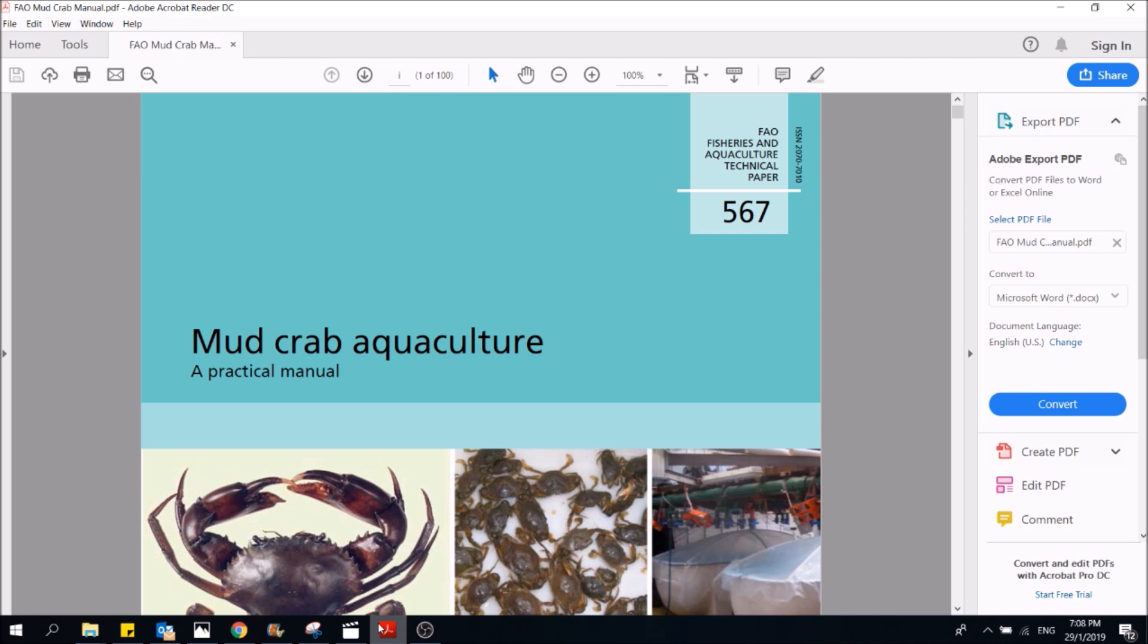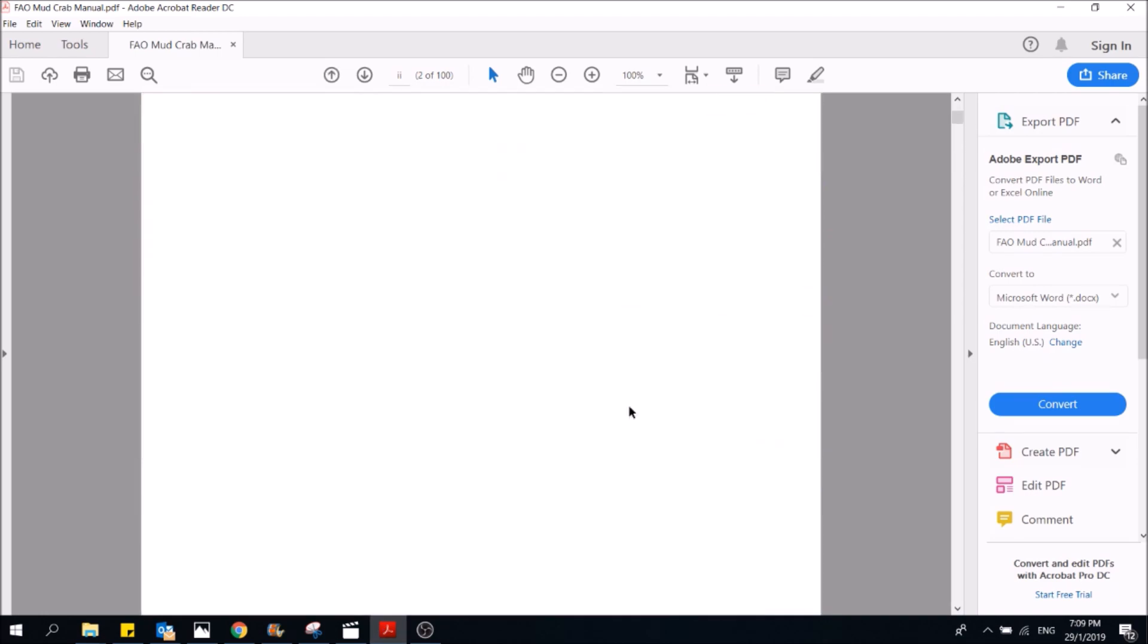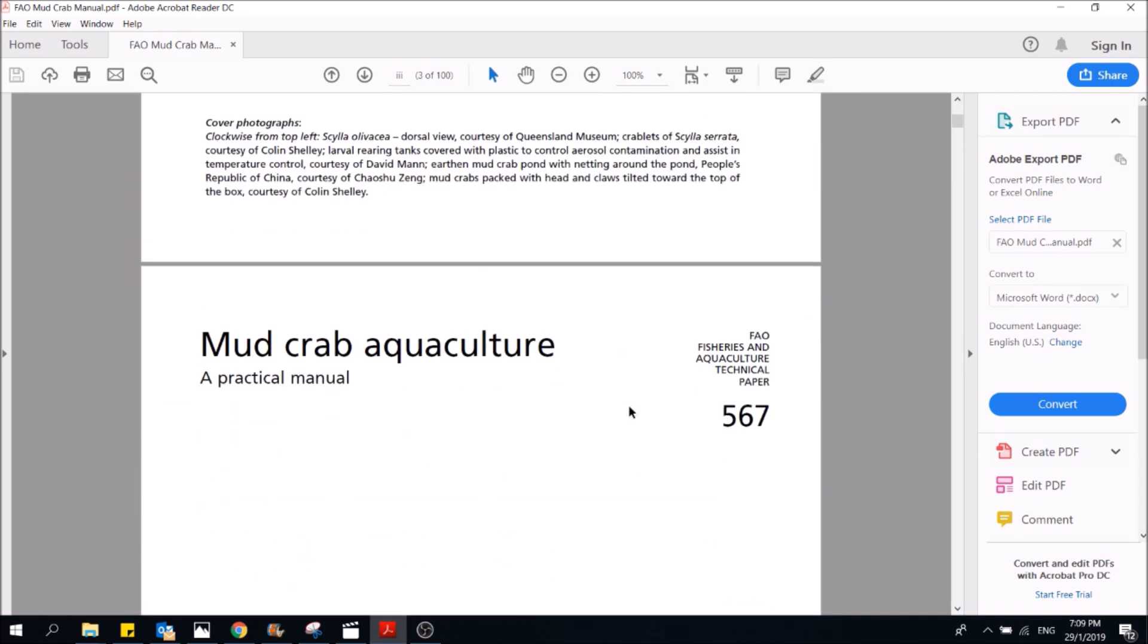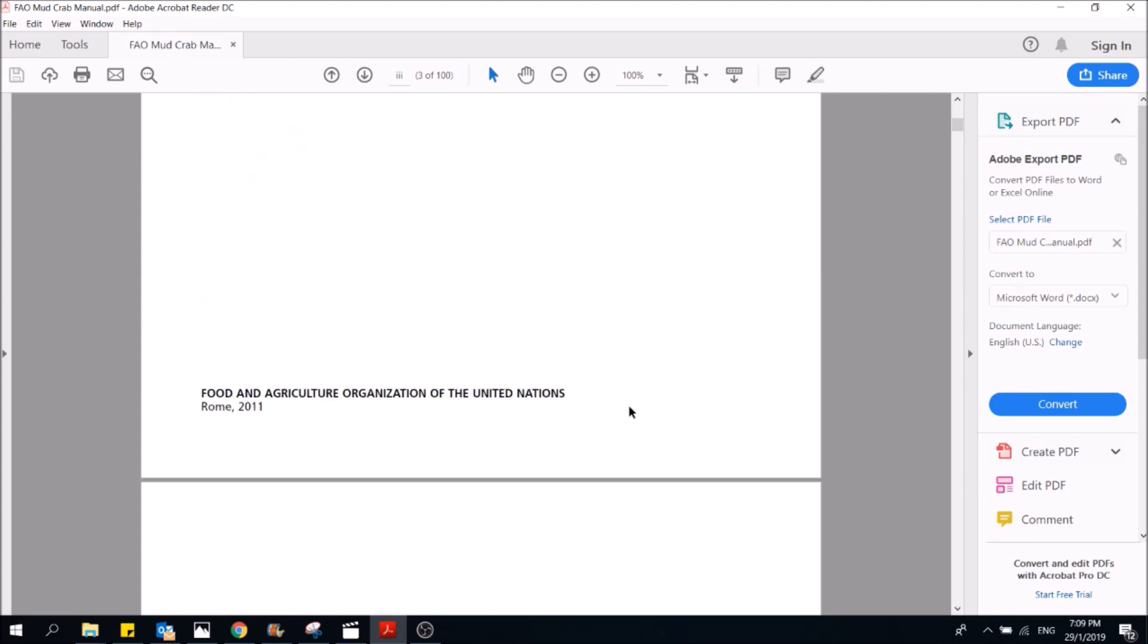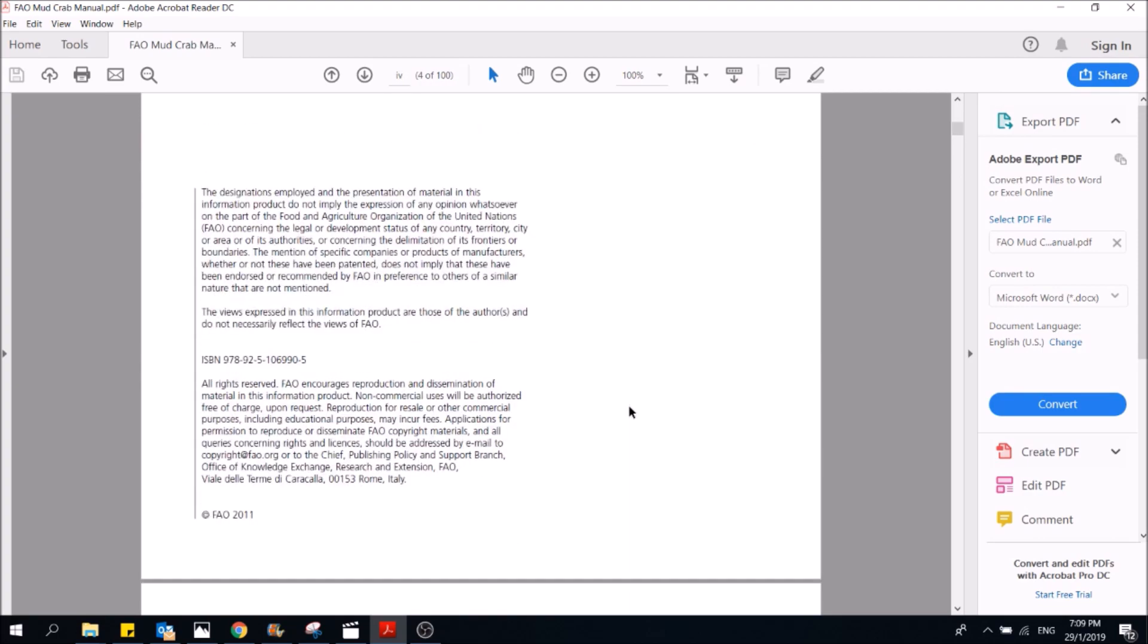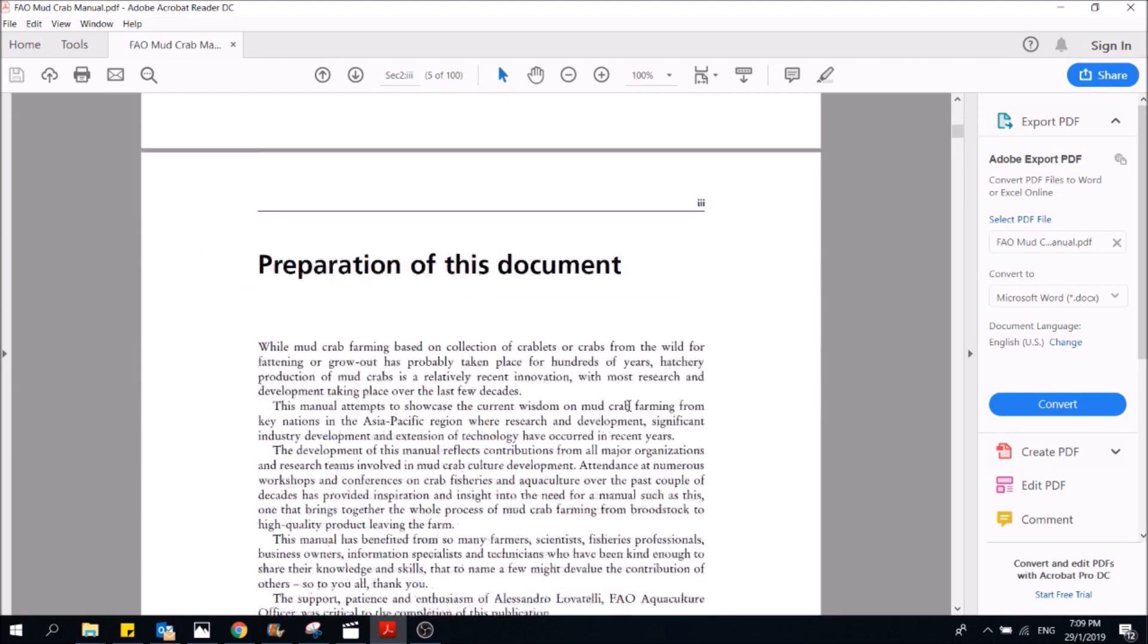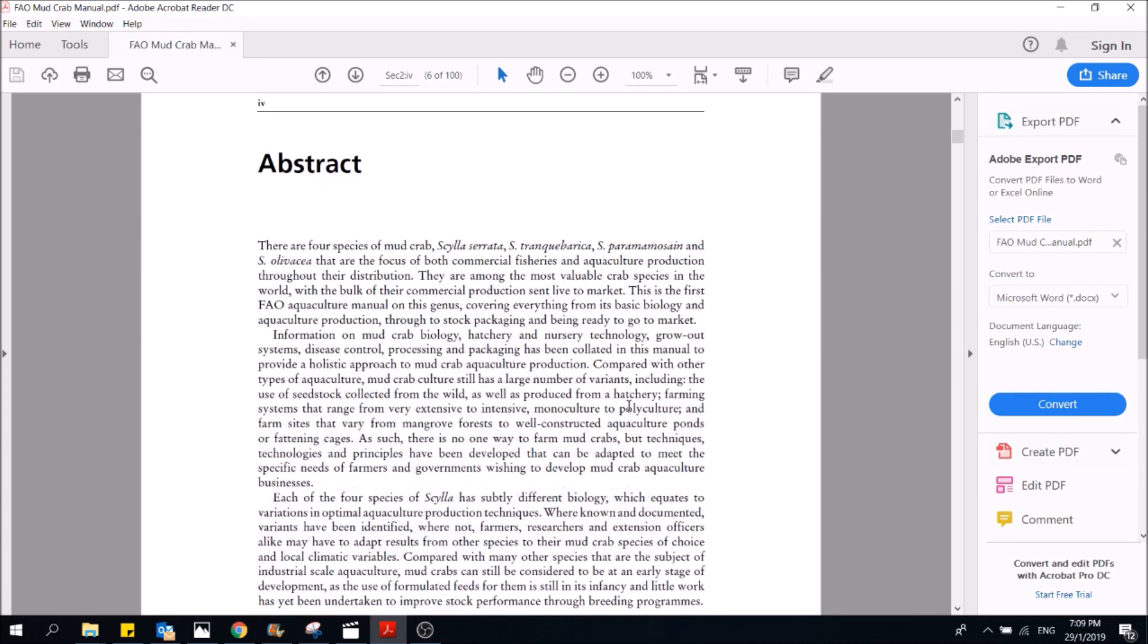throughout our journey in the mud crab farming business. It is known as the FAO Mud Crab Aquaculture Practical Manual, written by Dr. Colin Shelley from Australia. In this manual it contains loads of wonderful and useful information that you could utilize